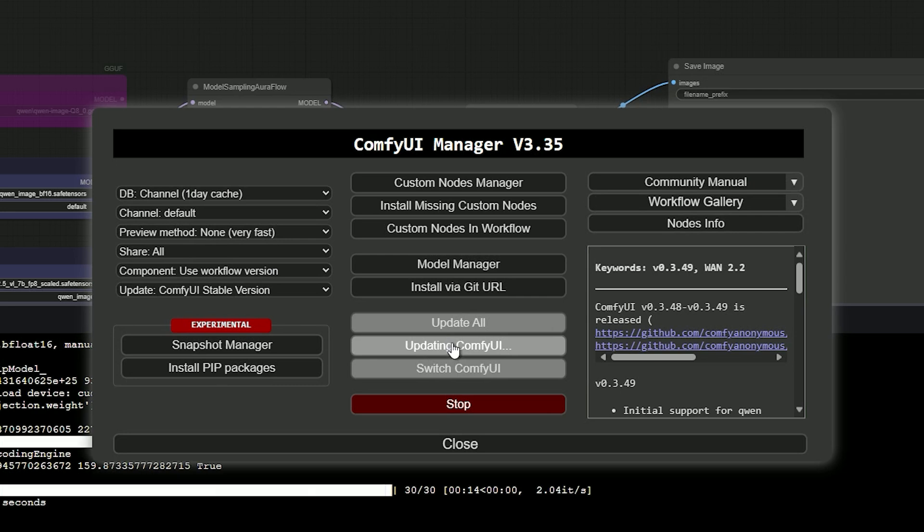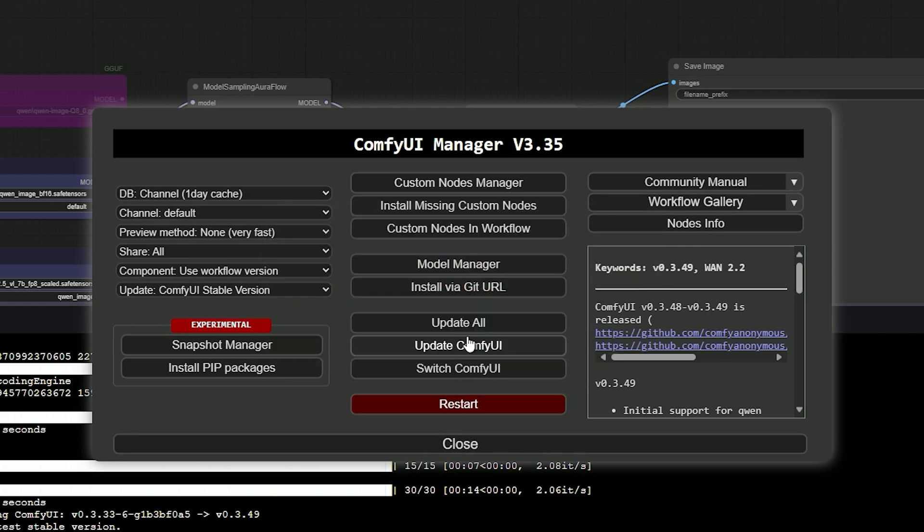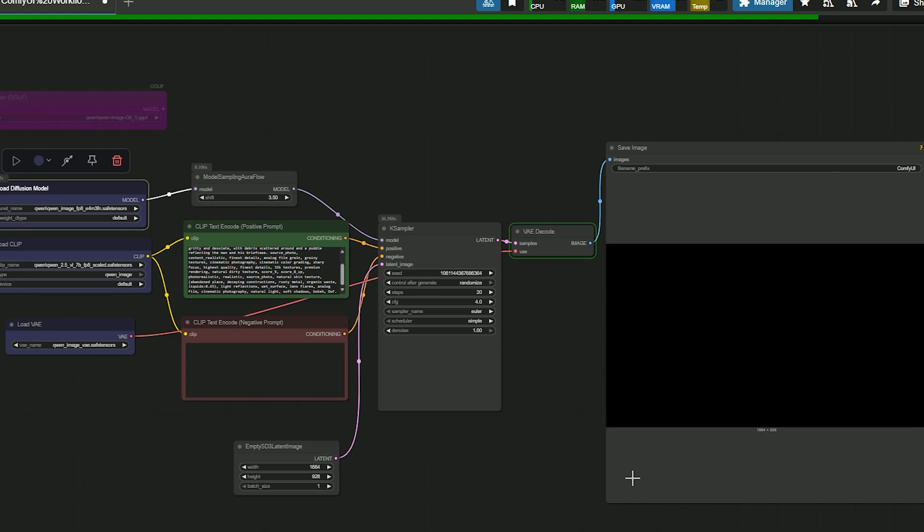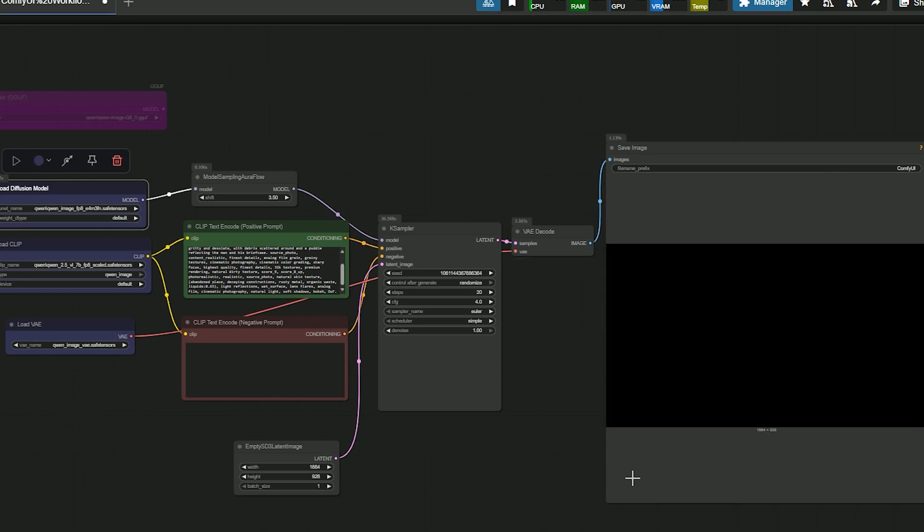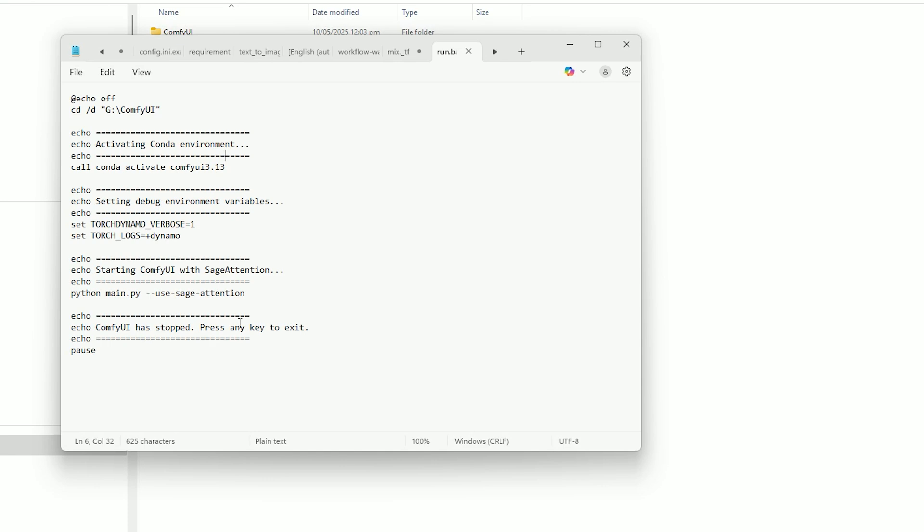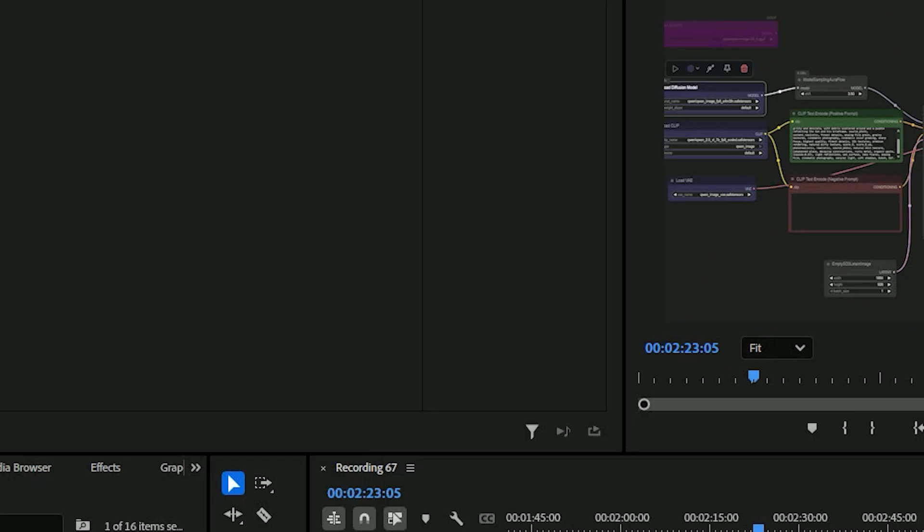When I tried it for the first time in ComfyUI, the image came out blank. I was literally confused. I thought I did everything right. My ComfyUI is updated, still it didn't work. Then I found the issue: it was Sage Attention. You have to disable Sage Attention to make it run. And once I did that, it started working.